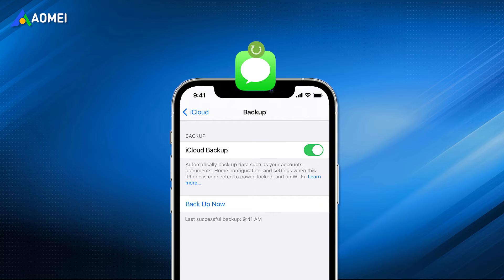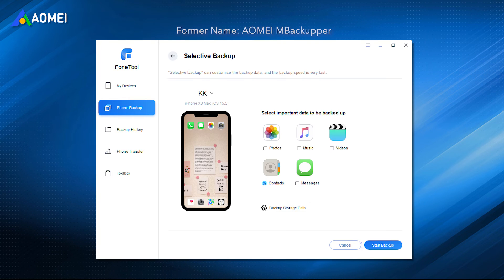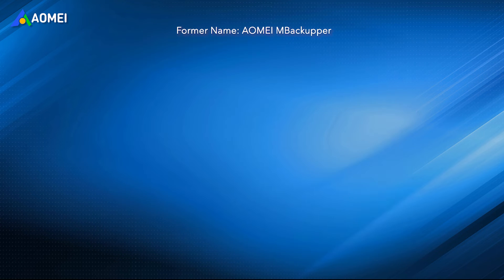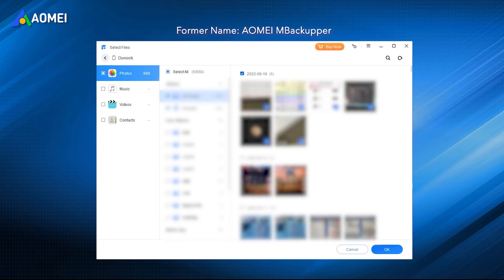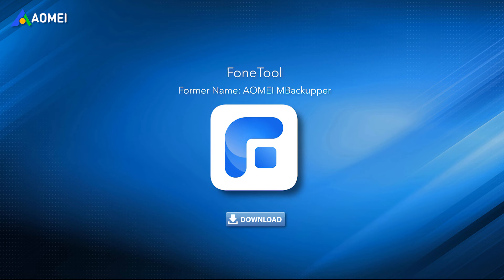Although you can choose to back up messages to iCloud, 5GB of free storage space may not be enough to store all your data. Therefore, you could consider an iOS management tool called Phone Tool to help you save iPhone messages to your computer. It allows you to preview and selectively back up your data, and supports all iPhone models and all iOS versions. You can download it in the description and give it a try.